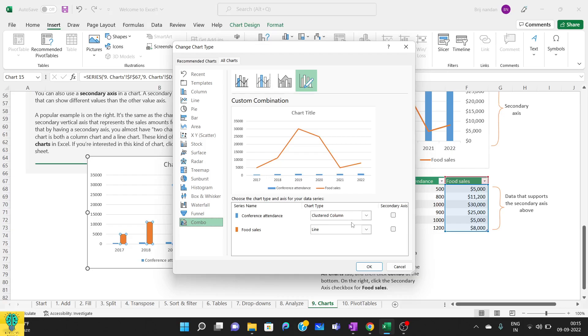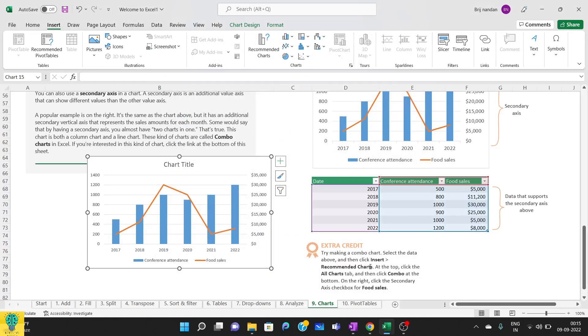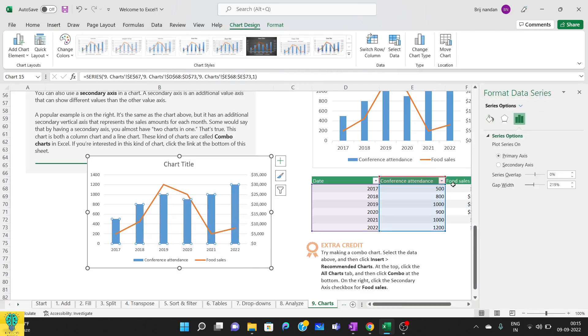Now here we have two things. It is asking which axis you want to be selected as a secondary axis. Now I want the food sales to be selected as secondary axis. As soon as I click it, you will get some preview something like this. And as you click OK, you can see it is here.